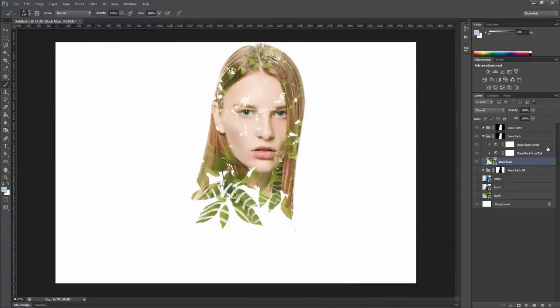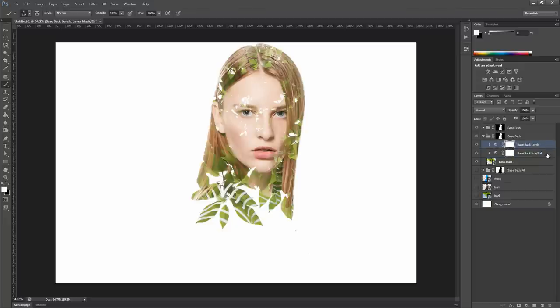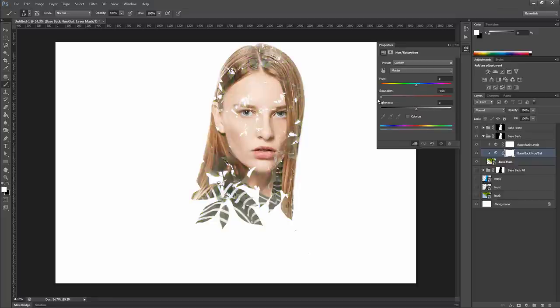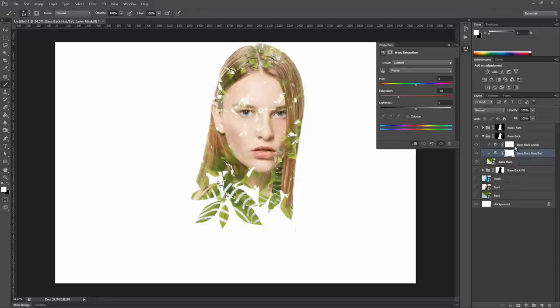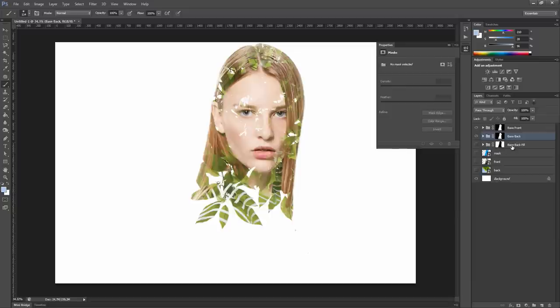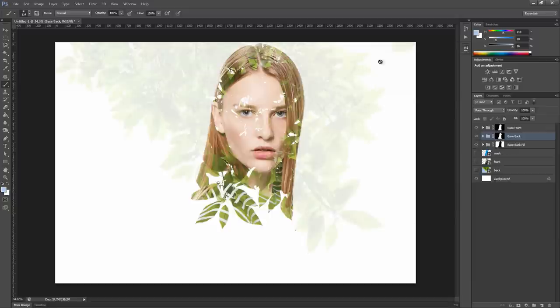To use them, just double-click one of them and change those values. Let's close the base back group now and unhide the base back fill group. As you can see, it contains the rest of the background.